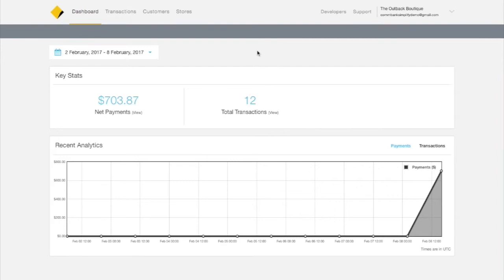In this tutorial, we're going to show you how to export data from your CommBank Simplify account as a CSV file. This will come in handy if you're using common spreadsheet software to track aspects of your business.